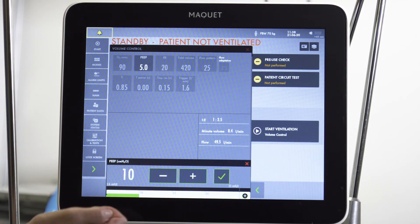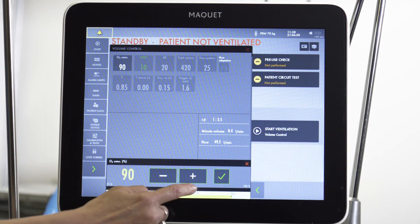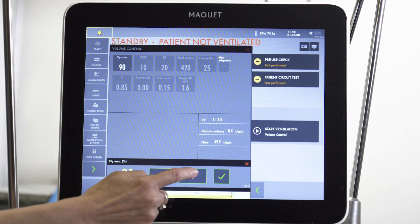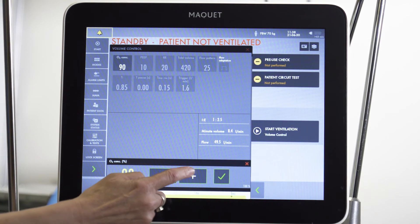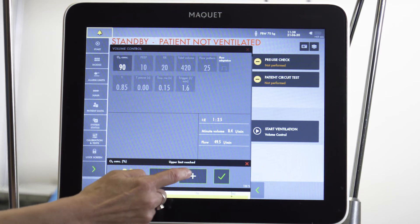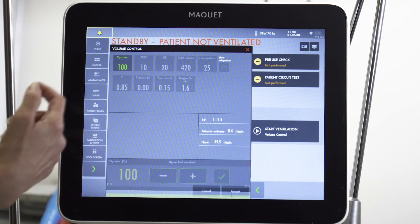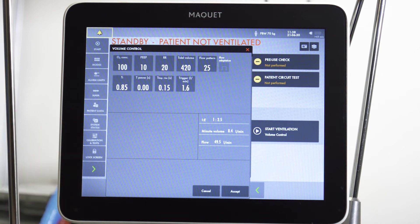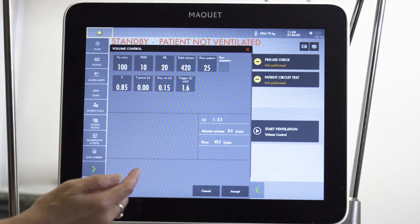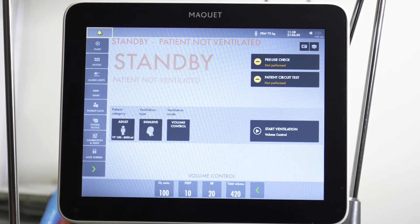We are also going to start off with an FiO2 of 100%. Typically these patients were already on 100% before they were intubated, and then we can titrate down. We're going to use a higher rate than normal in order to compensate for that lower tidal volume and maintain an acceptable minute ventilation.